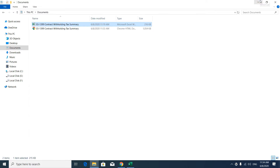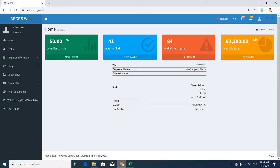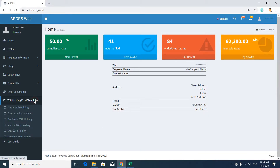This is the PDF format of this summary list. You can also use an Excel template for your contract withholding tax summary — you can download it from here.